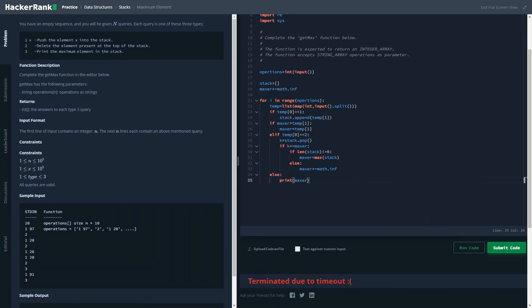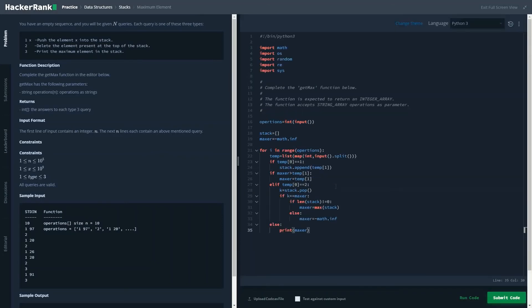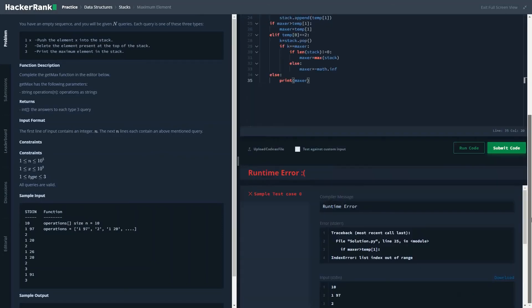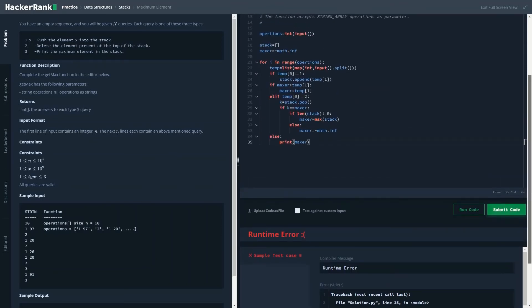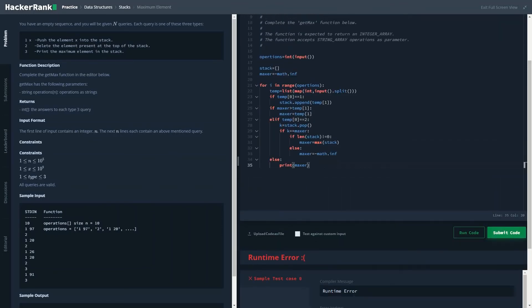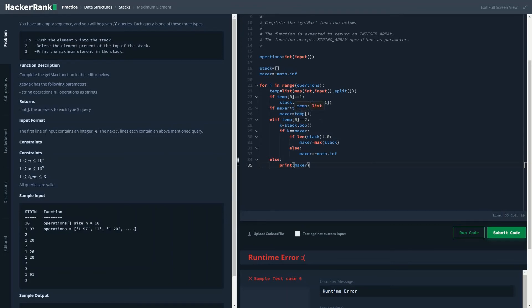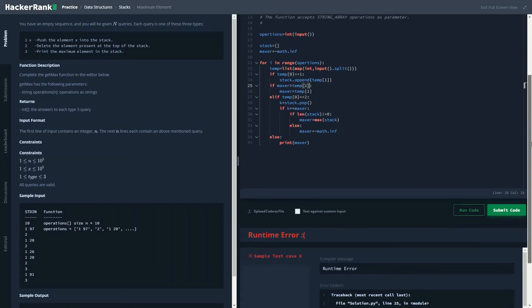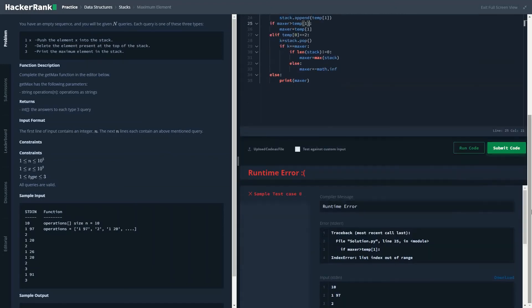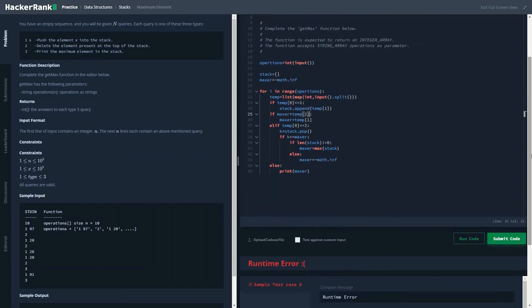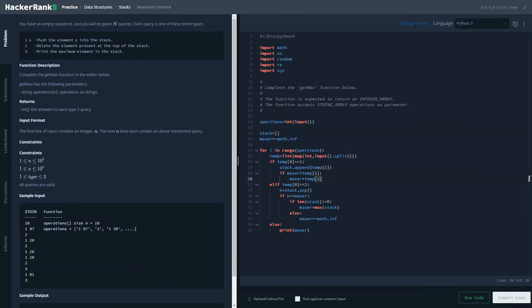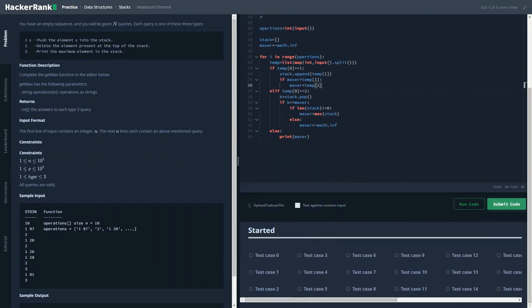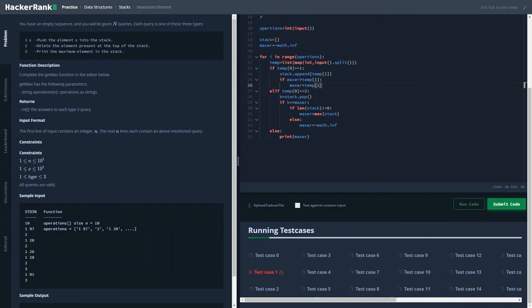We are basically keeping a track of the maximum element in this stack, so in that way we are able to optimize the code.